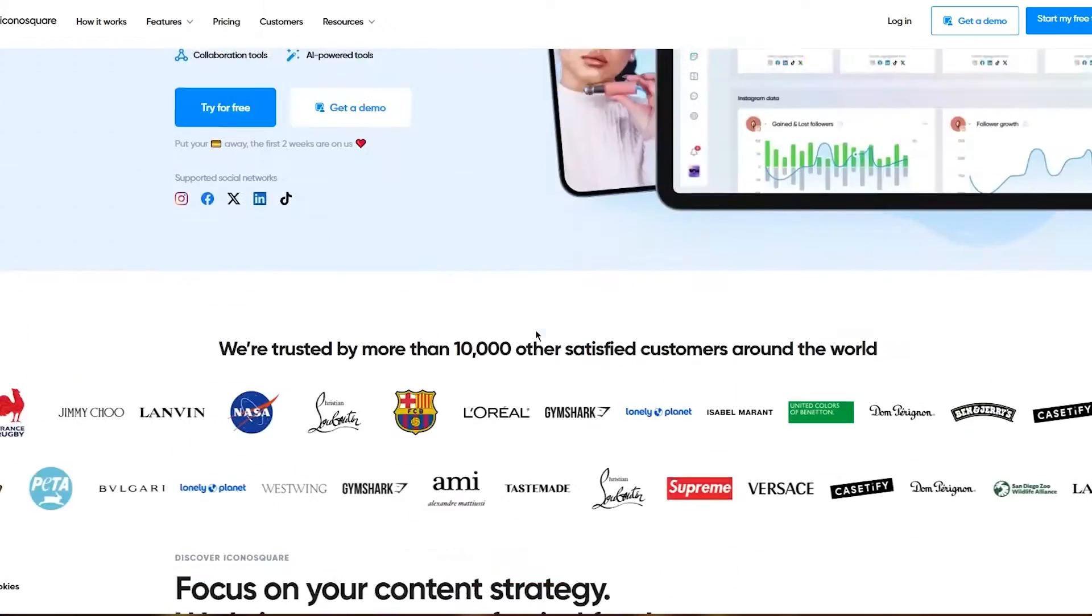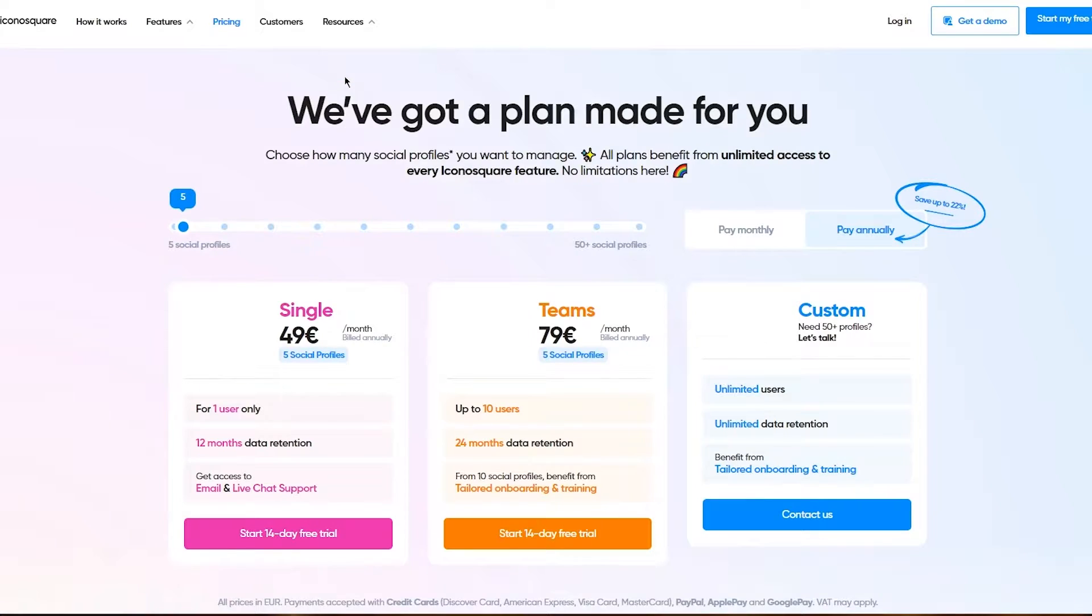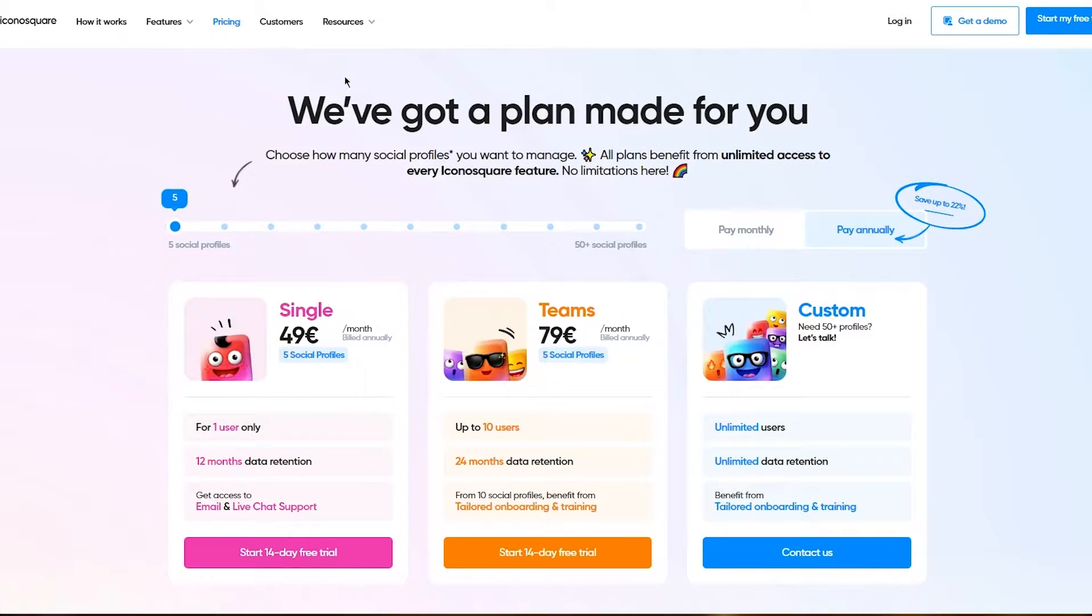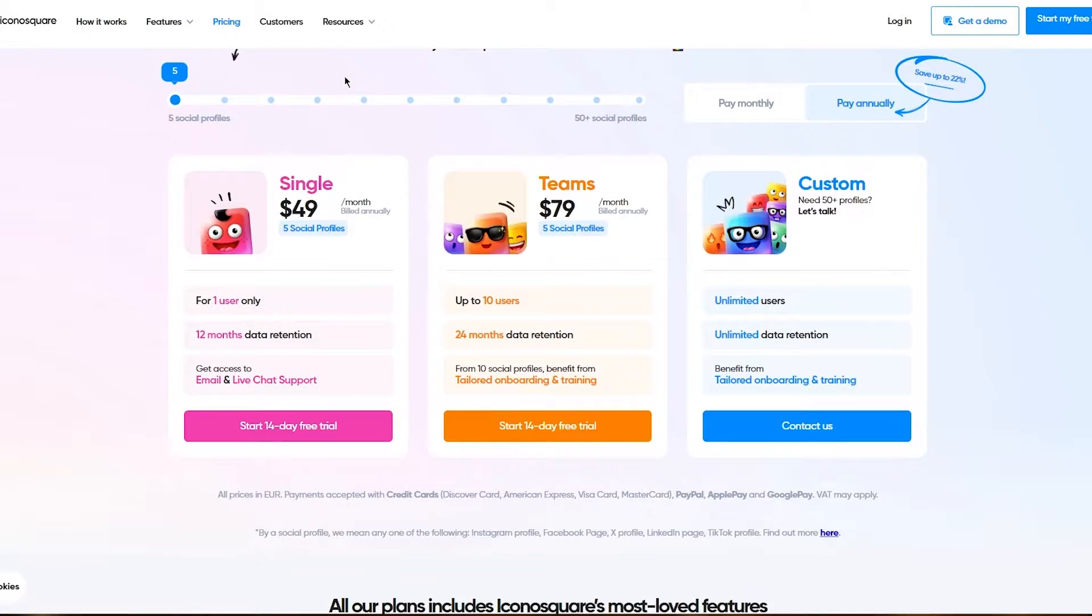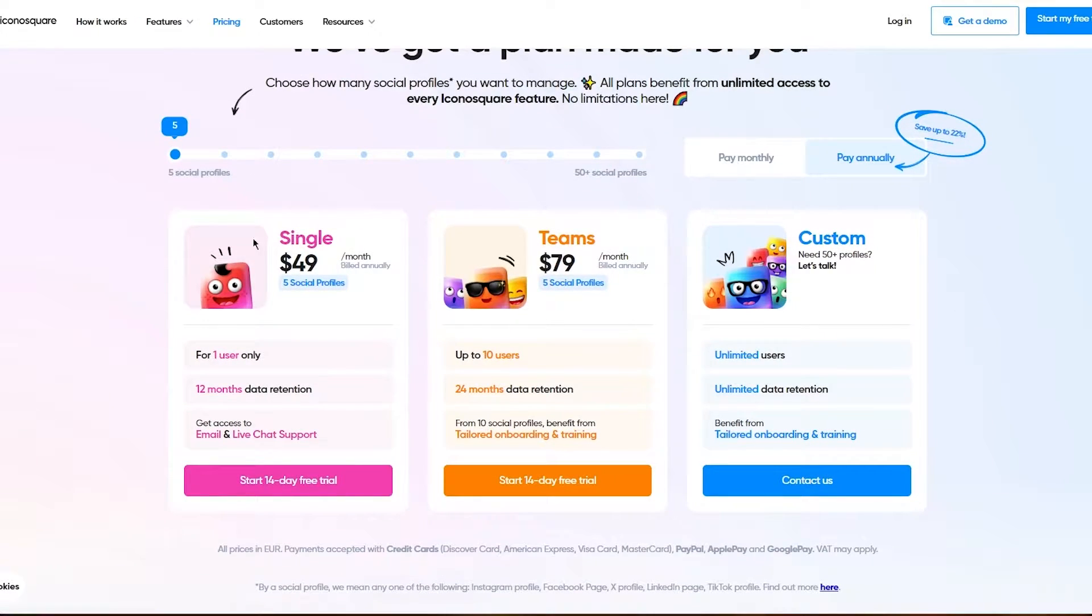To sign up, we're going to see the pricing so you know what plans and pricing they provide. First, you have the Single plan, which is $49 per month. Then you have the Teams plan, which is $79 per month.